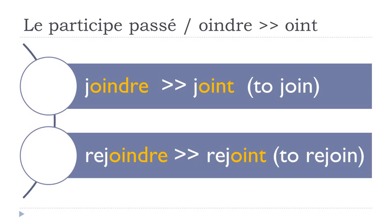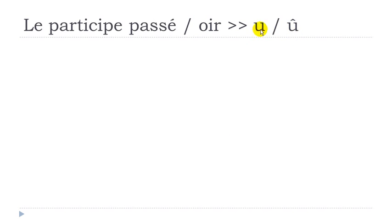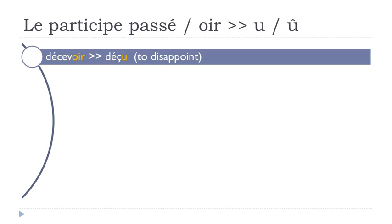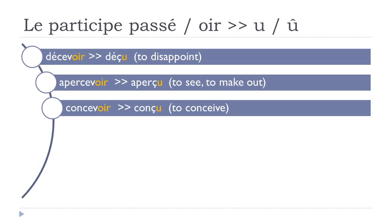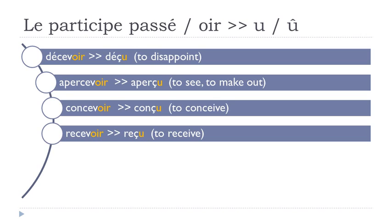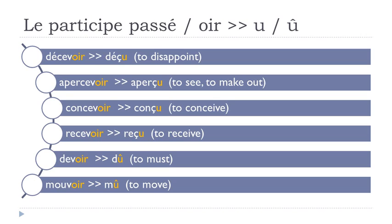Another group, so verbs ending with OIR. So it will become U or then U accent circonflexe. So even if you put this accent circonflexe, you don't pronounce it. It doesn't change the sound of the letter U, so it's the same phonetically, it's U and then U. A few examples: décevoir, déçu. Apercevoir, aperçu. Concevoir, conçu. Recevoir, reçu. Devoir, dû. Mouvoir, mu.